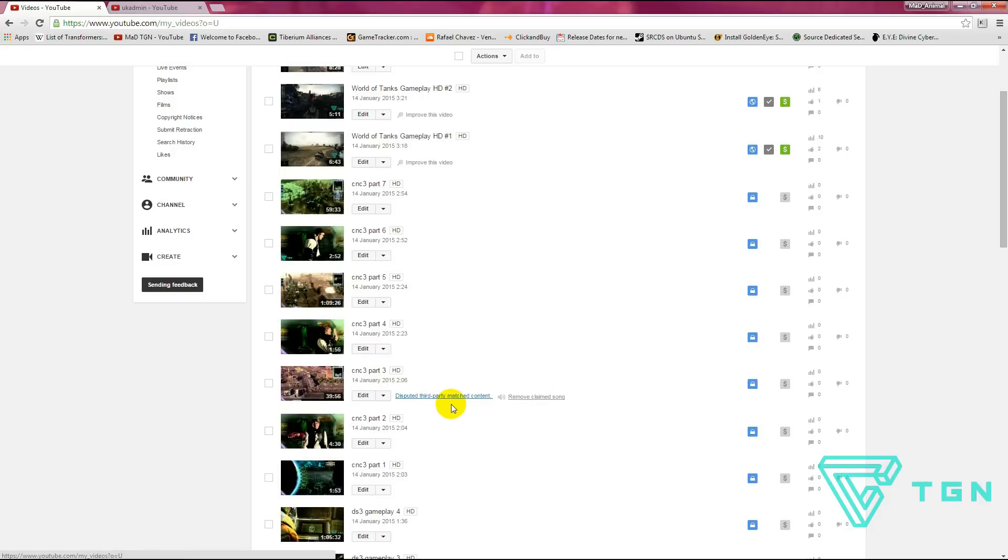Sorry about that. What it is, I've got a copyright disclaimer on one of the videos, part three. I'm not going to be releasing any of these parts until this is resolved because...